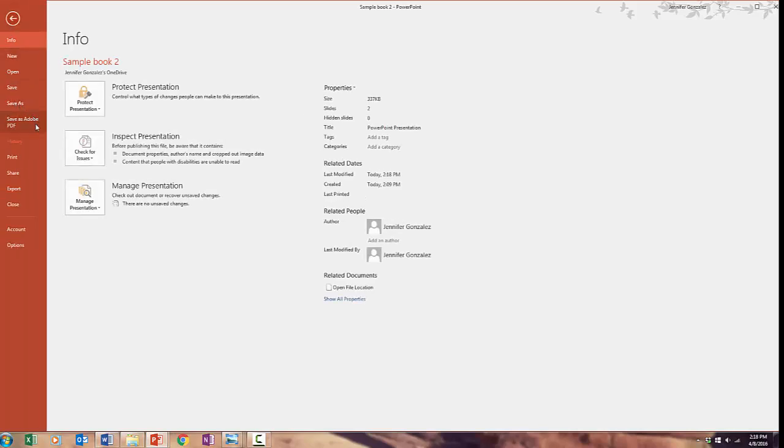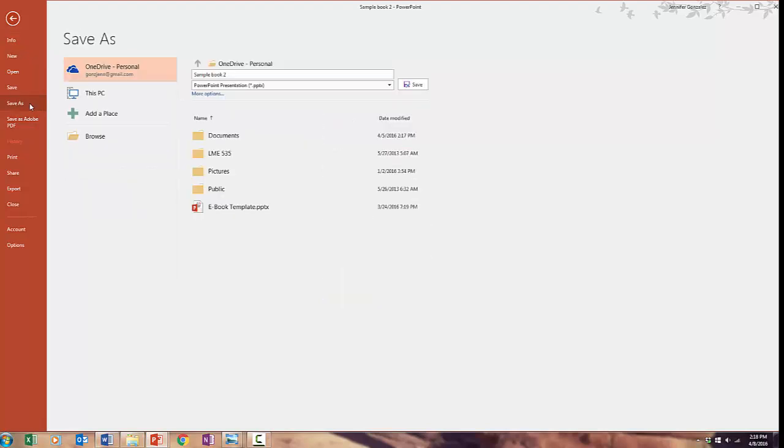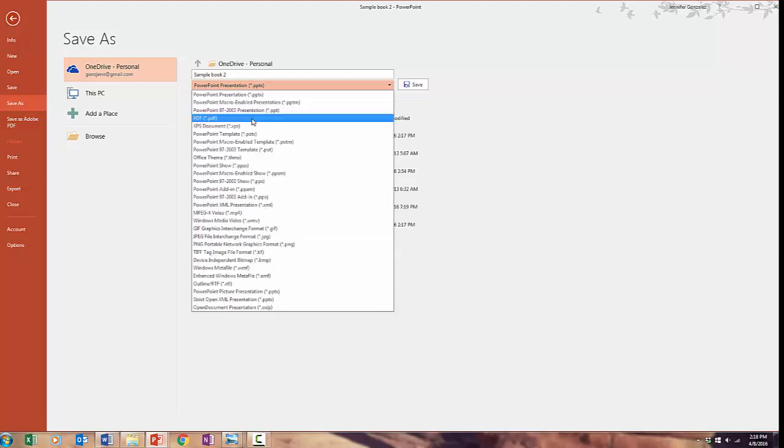In my version of PowerPoint, I'm automatically hooked up to Adobe to make PDFs. If you have this option, then choose that. If not, just click Save As. And see here where it says PowerPoint Presentation? I can change that to PDF.